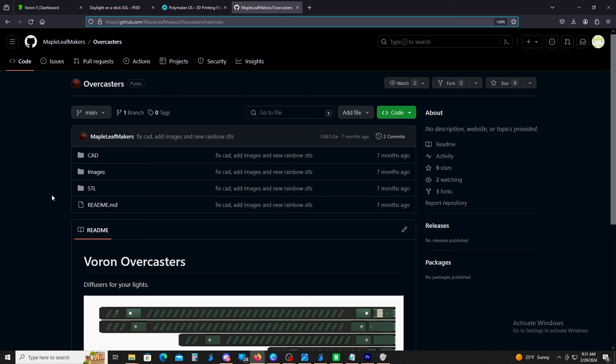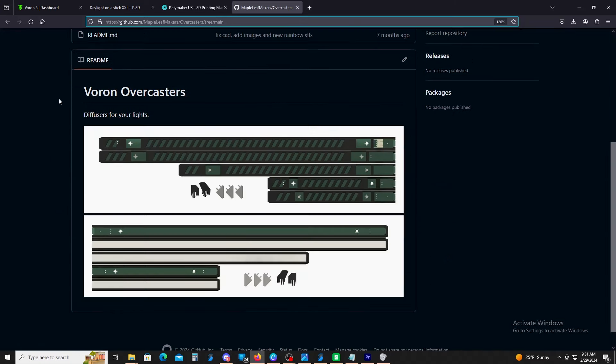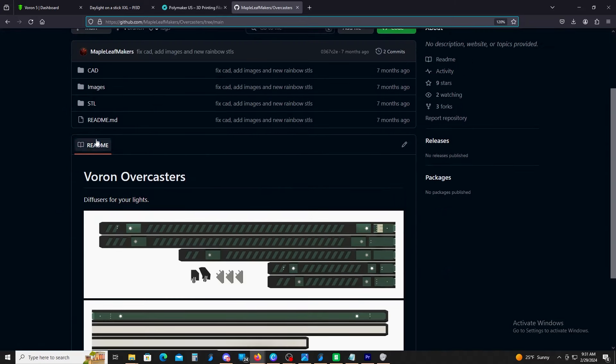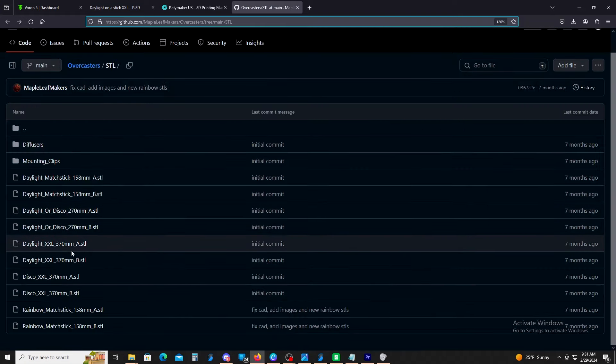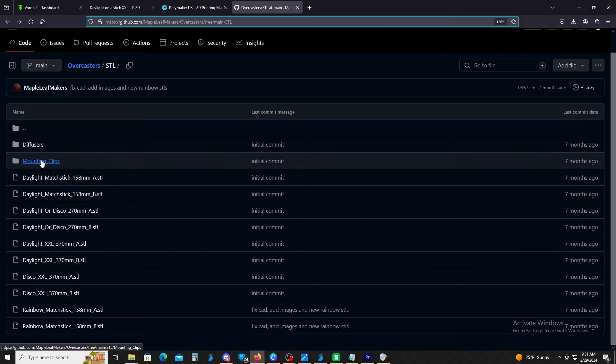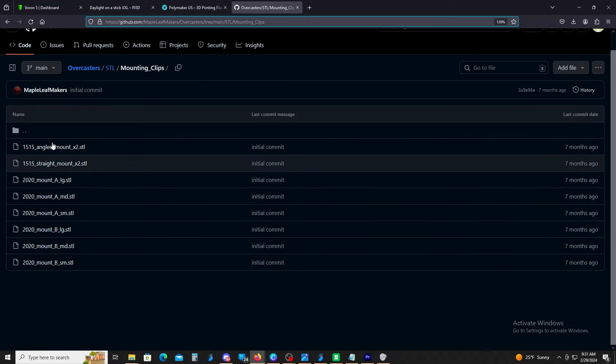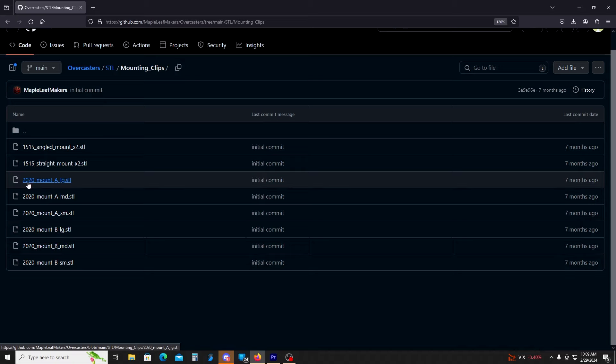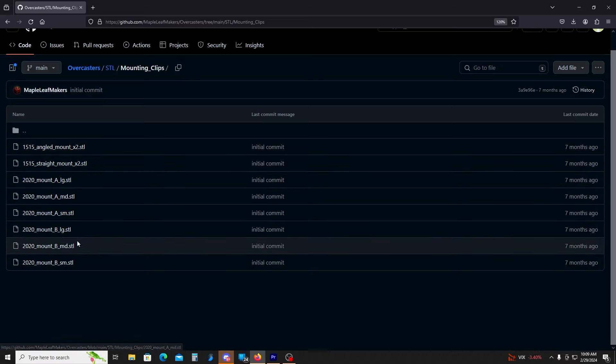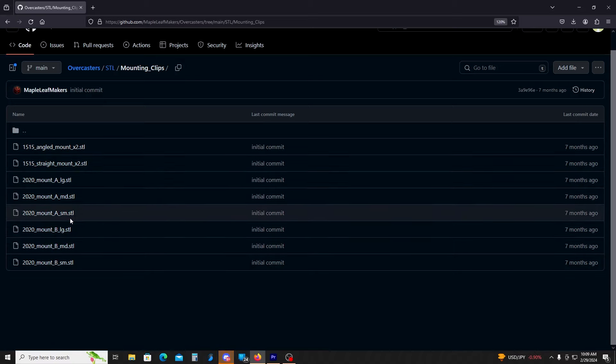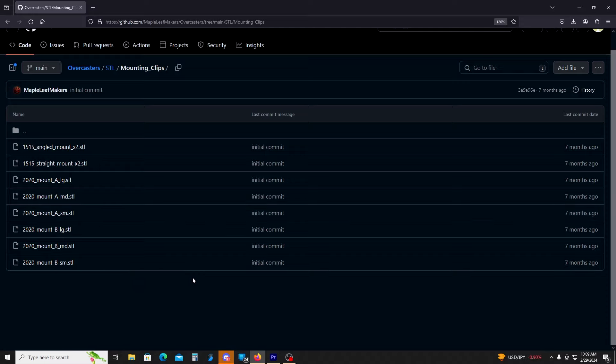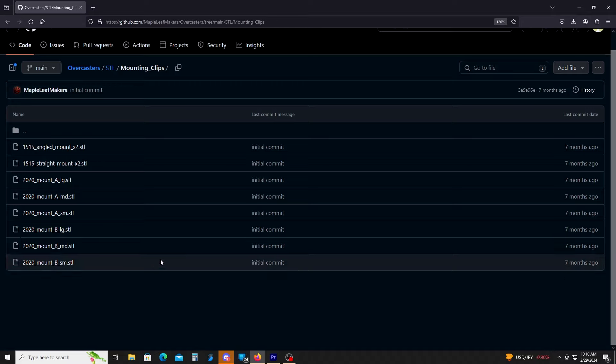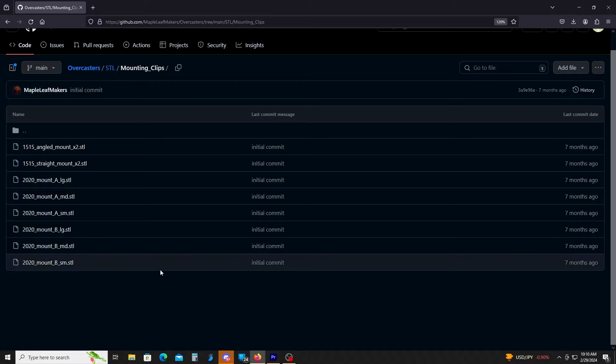And Maple Leaf Makers is great. They have some STLs here that they design, these Boron Overcasters. When you get in here, you just want to pick which kind of light that you have. Then that will be the STL that you print. Then you're going to need the mounting clips. So here you'll just pick if you have a 20-20 extrusion or a 15-15. They also have different sizes like a larger and a smaller one. I had to print the large ones for mine to get them to snap in better. So that will just depend on where you got your extrusions from and maybe just give it a test fit to see, and if it's too small or too big, print the other one.